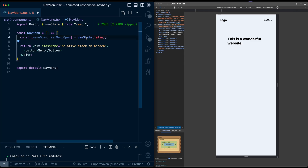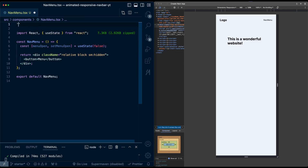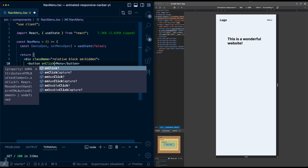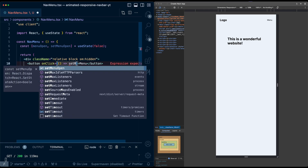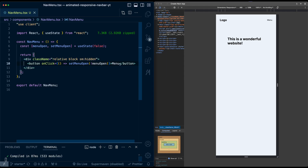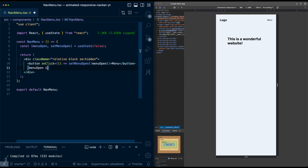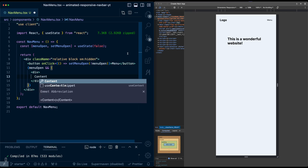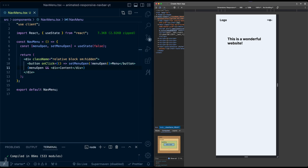I'll import useState and also make this a client component. On the button I'll add an onClick that sets menuOpen to the opposite of the current value. Under the button, I'll add a div for the actual menu content. I'll conditionally render this div — if menuOpen is true, return a div with placeholder text 'content' so we can see it.